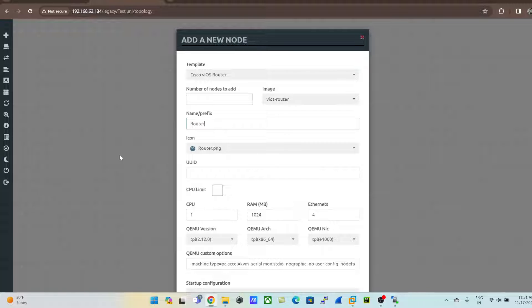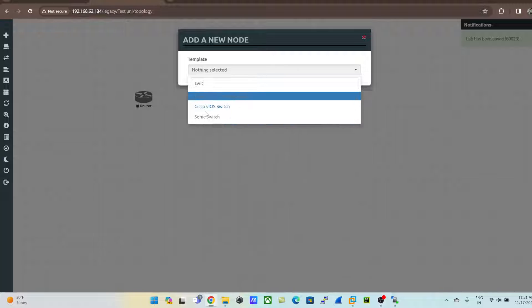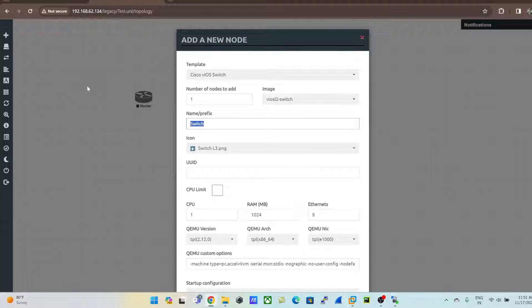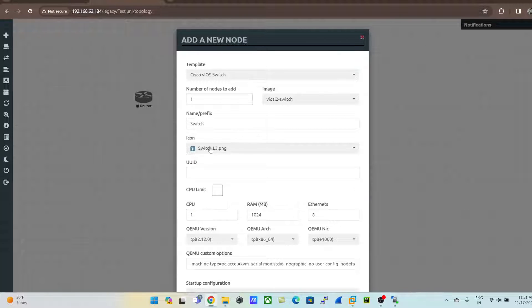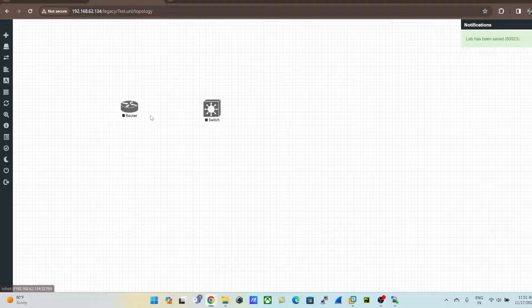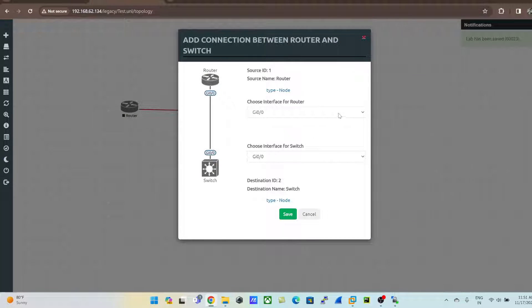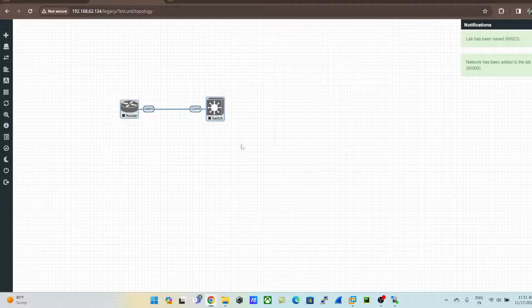Give it a name like 'router' and click Save — the router node now appears. Right-click again, click 'Node', and select the Cisco switch. Rename it if you want and change the icon if desired; by default it's fine. Click Save, then set up connectivity by choosing the interface between the nodes and click Save.